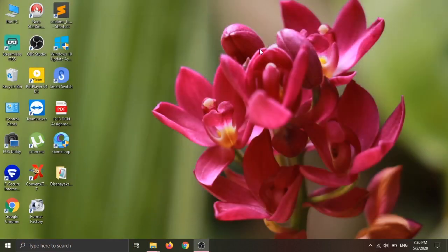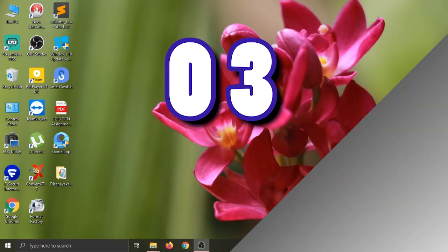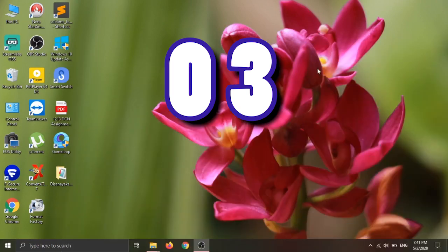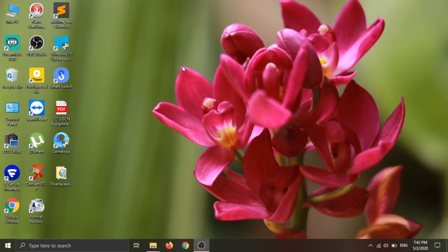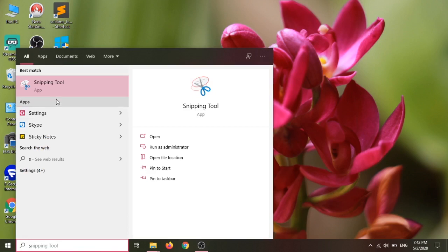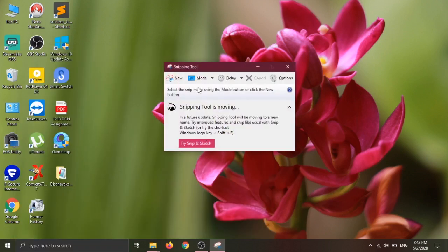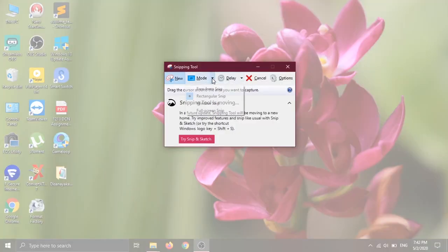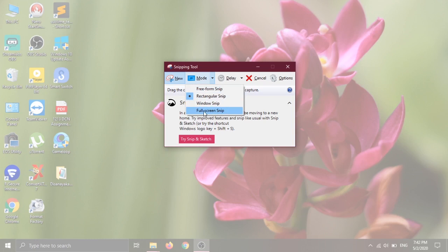If you want to click on this screen, you can press the button. You can open the Snipping Tool, press New, select the mode, click the mouse button, and capture the full screen. You can select the rectangle.